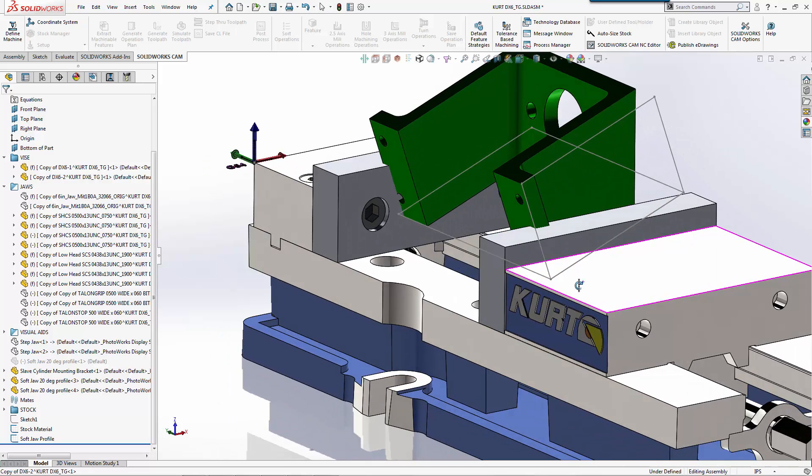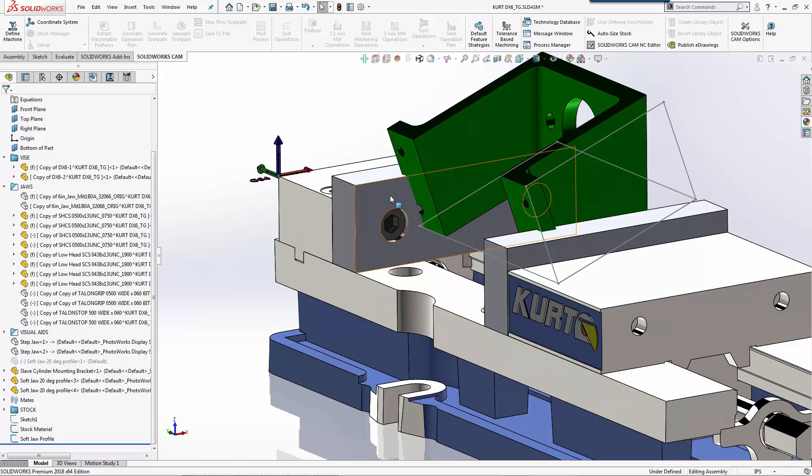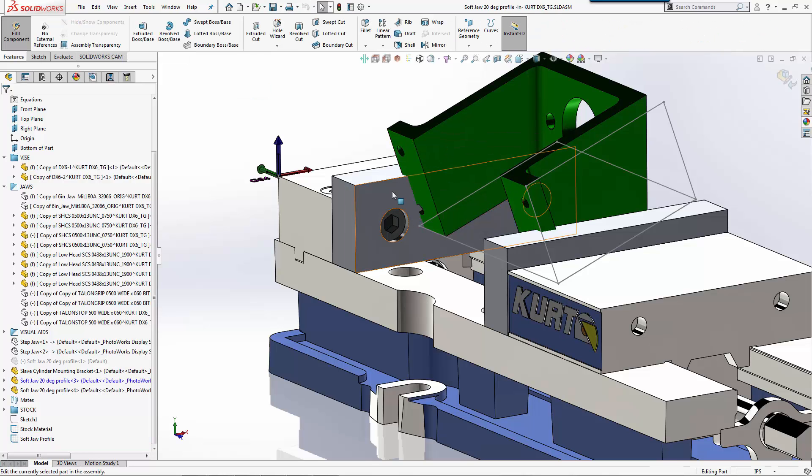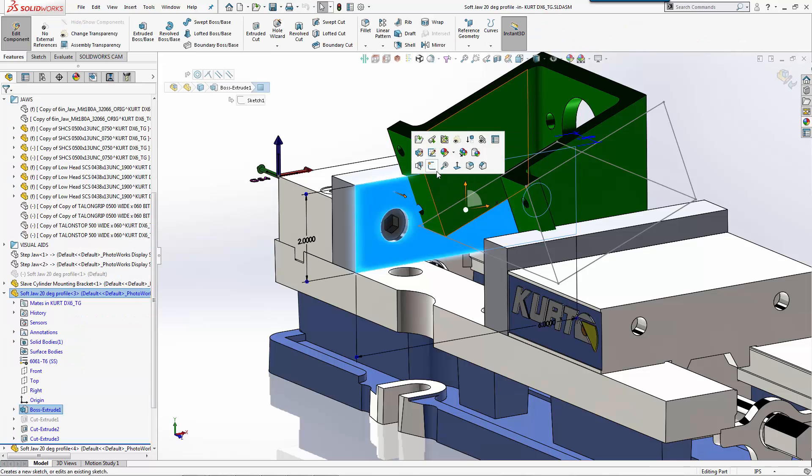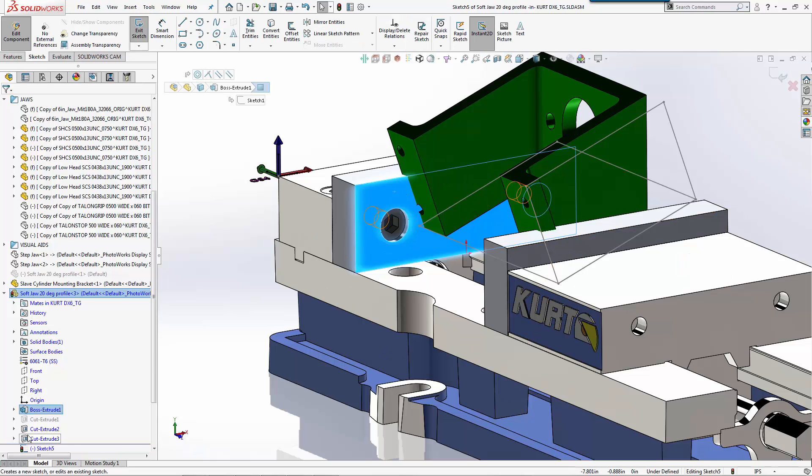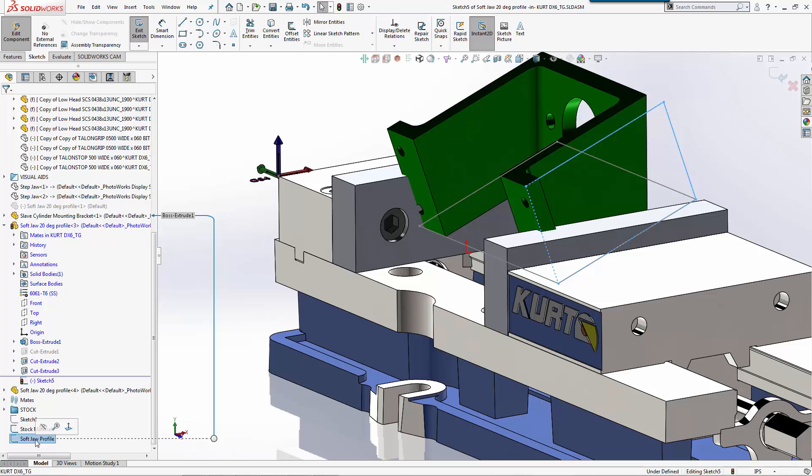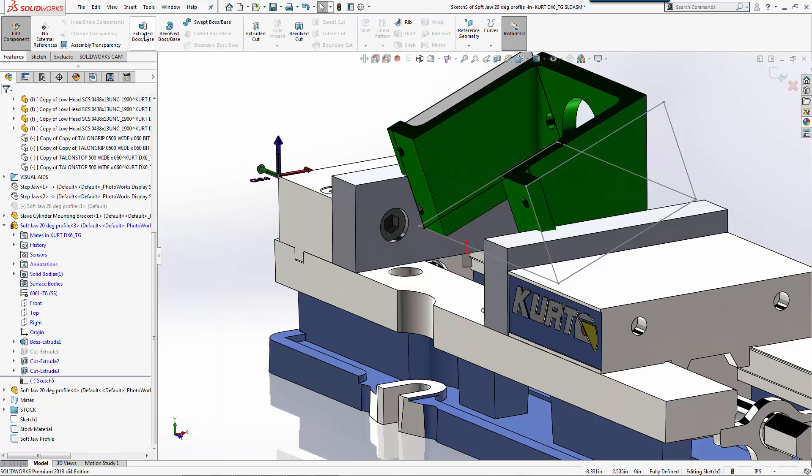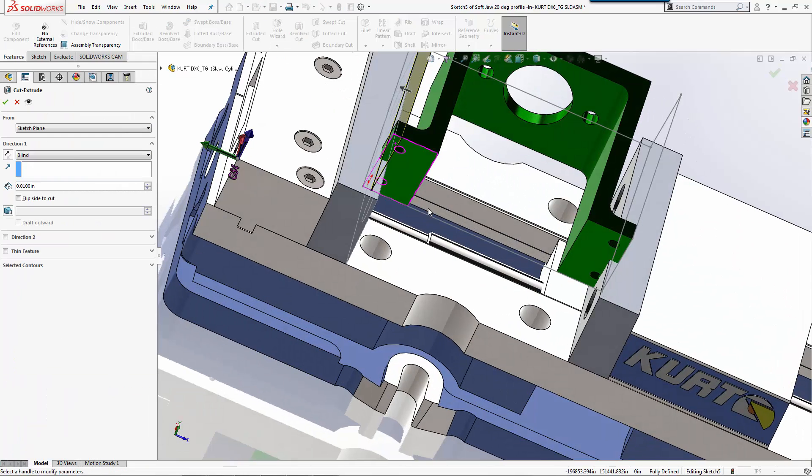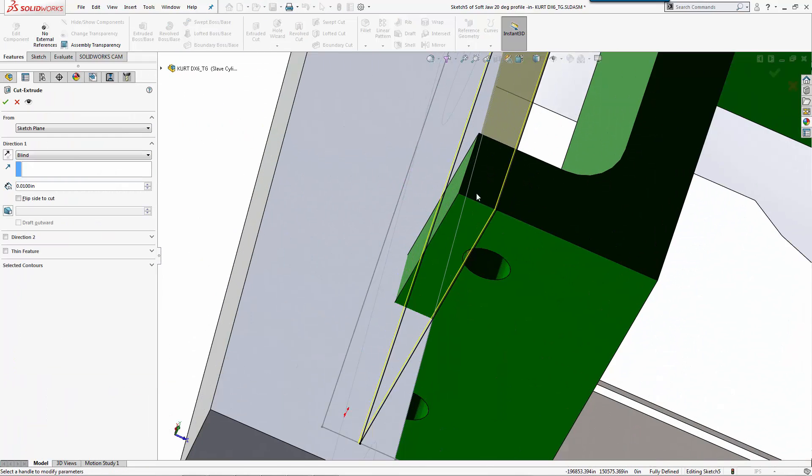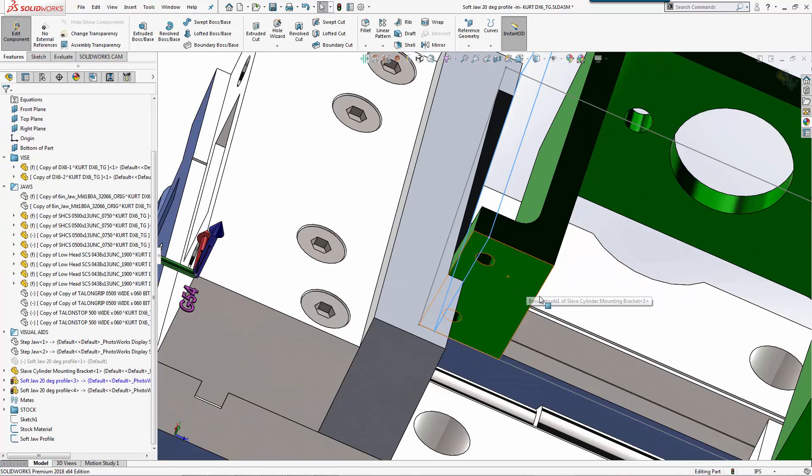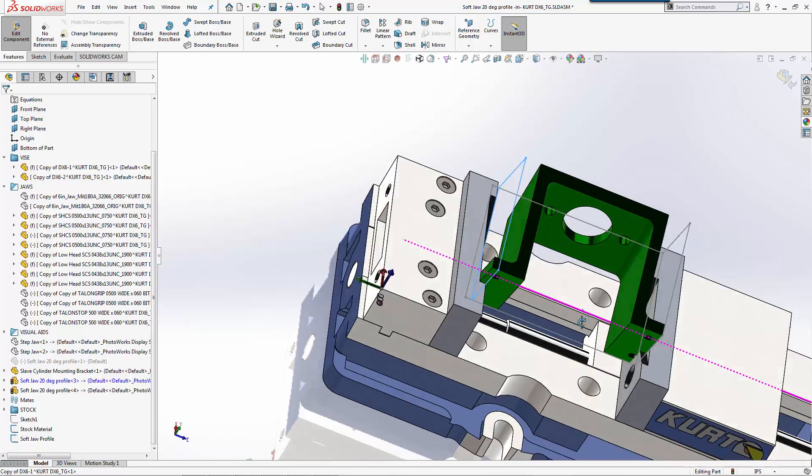So from here, now that I have this sketch and I have this placed where I want, I can simply come in, edit the part, start a sketch. We'll go ahead, we'll take our soft jaw profile, we'll just convert that, and then we'll do an extruded cut up to that depth and then we'll see what we get on the other side.